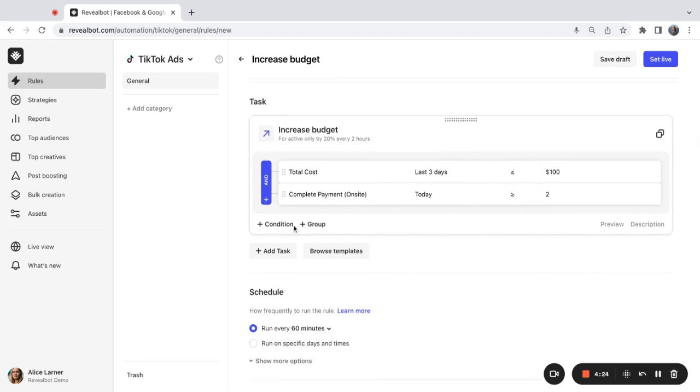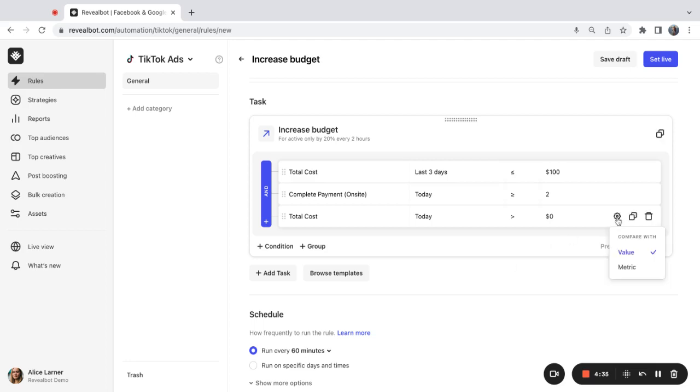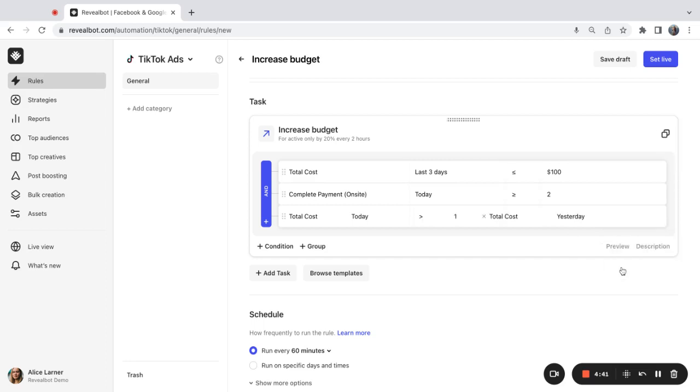And last but not least, I'm going to add one more condition that will check whether my ad group is performing well over time. So here I'm going to use this advanced feature that is called metric comparison. To enable this feature, I need to go to the settings part and select metric. And you'll see that now my condition has two metrics which are being compared to each other.